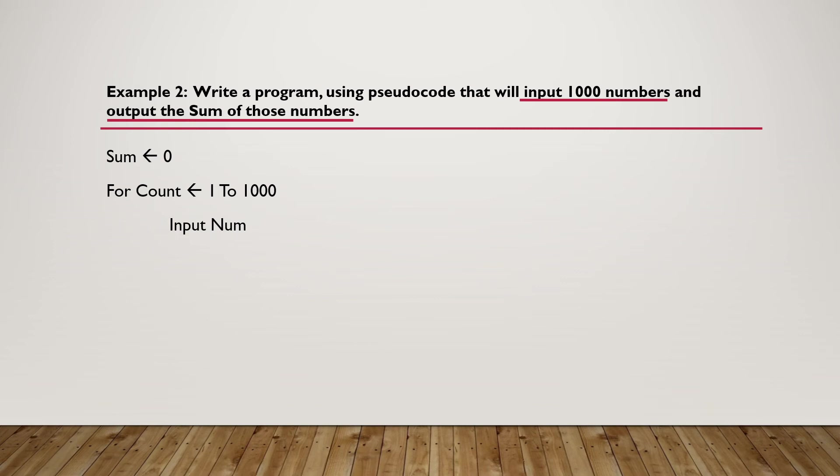Then we add each number to our sum. So sum is set as sum plus num in our for-loop. Lastly, we output the sum.